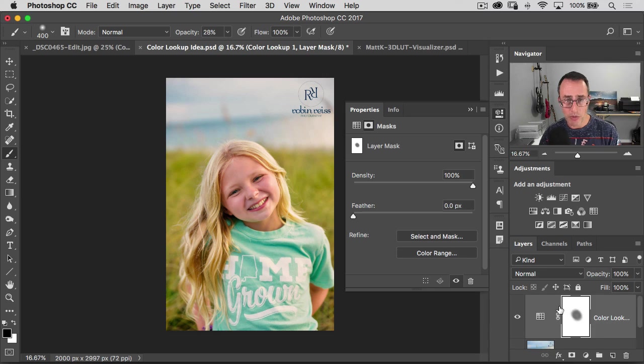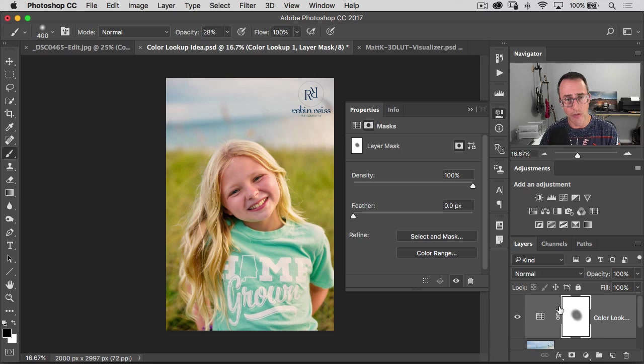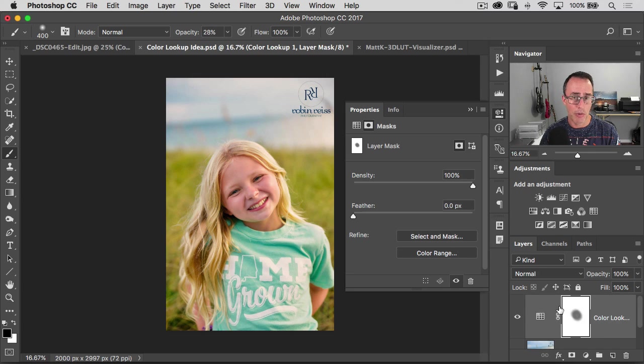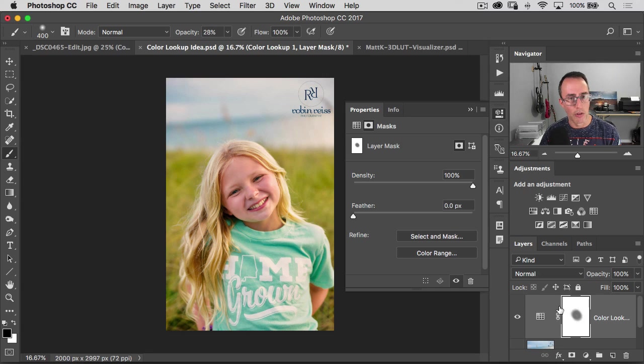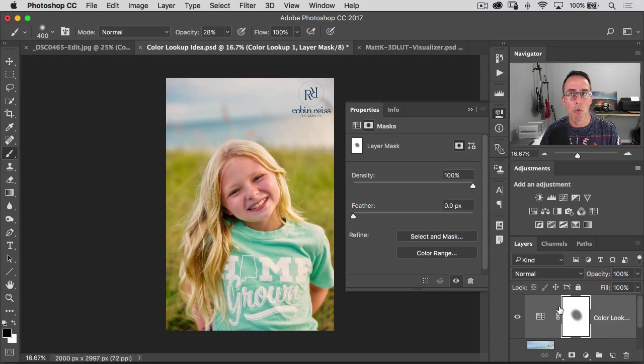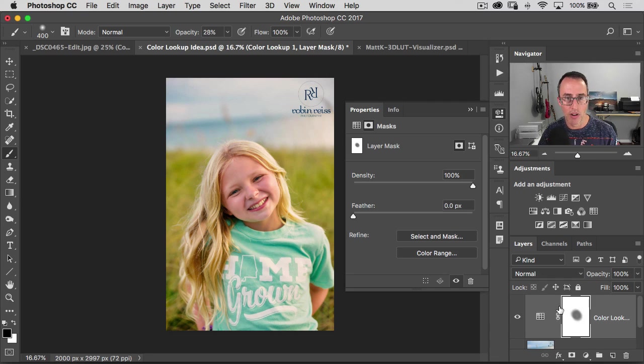Sometimes with the Lightroom preset, it'll affect the exposure and the highlights and the shadows and the overall tone of the photo too much based on that preset. Yes, there's ways to change that. But most of your color lookup tables really just give you more of a stylistic change to your photo rather than really messing with the overall exposure.